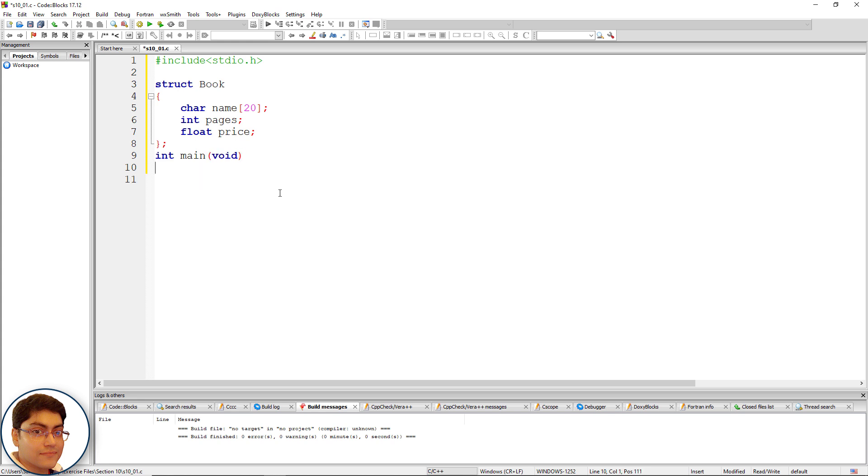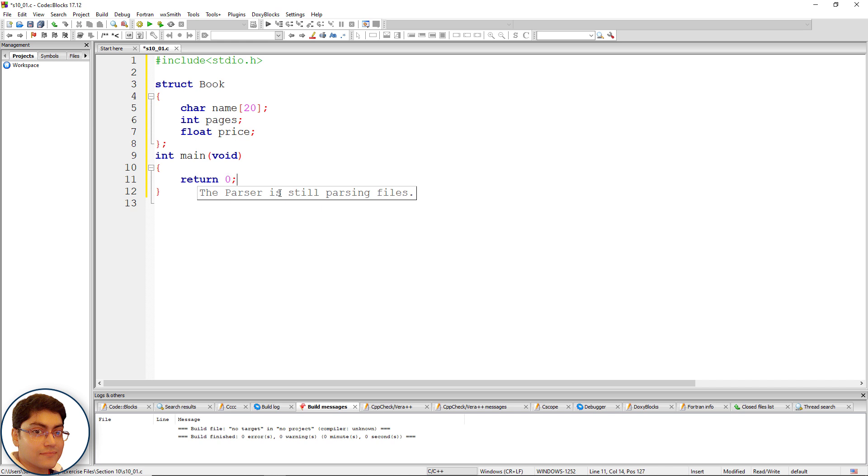Define a variable of type struct Book and name it book1. We need to set values for all the members within the pair of curly braces.